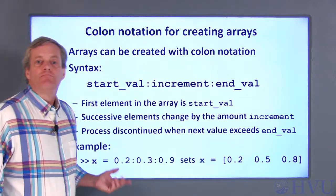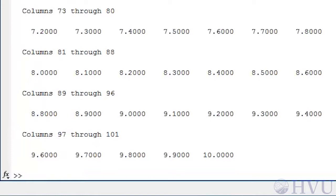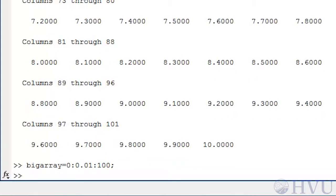Now let's use MATLAB to create some larger arrays. I'll create a vector starting at 0, ending at 10, with increments of 0.1 — there are 101 points and they scroll by fast. To suppress output, terminate the command with a semicolon. Let's create another large array: BigArray equals 0:0.01:100 followed by a semicolon and Enter. The variable BigArray is created and available in the workspace, but the output isn't displayed.